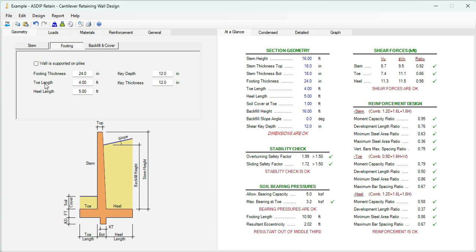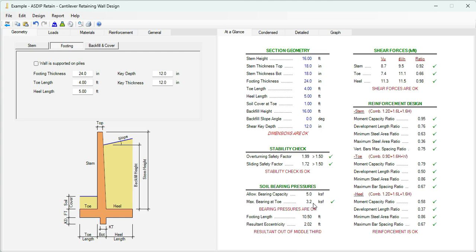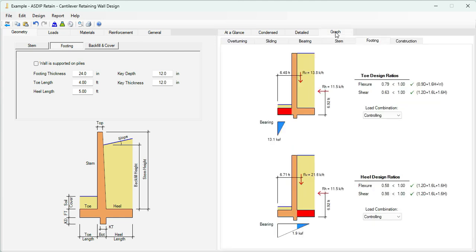Basically, we are using the toe 4 feet and the heel 5 feet. This will give us stability safety factors for overturning 1.99, more than 1.50, and for sliding 1.72, more than 1.50. So it's passing. With this configuration, the maximum bearing pressure at the toe is 3.2 with the allowable bearing capacity is 5, so it's very comfortable. The thickness of the different elements are OK according to the shear ratios.